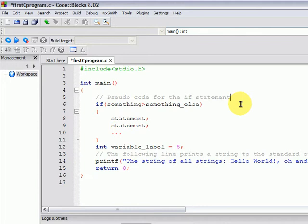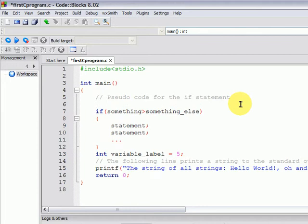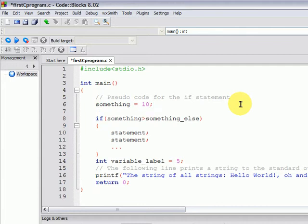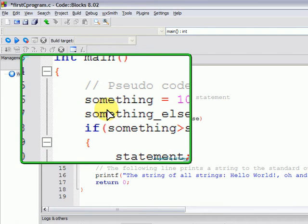The two following statements are also considered pseudocode because they are not being defined yet, they are assigned with a value. We will understand the difference between definition, declaration, initialization, and assignment later on. So now something has been assigned with the value of 10. This is just an assignment and we have not defined the variable, and something_else has been assigned with the value of 20. It hasn't been defined either.